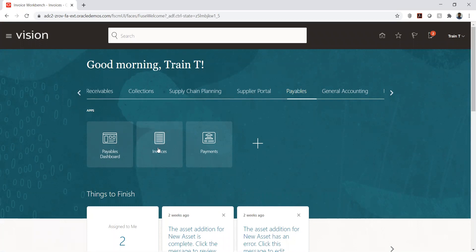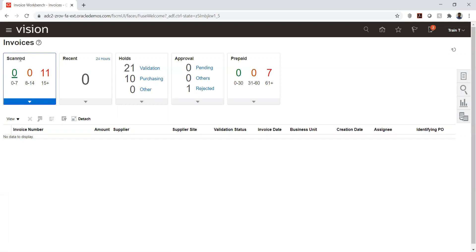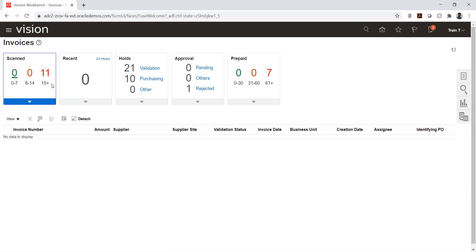Navigating to invoices, there are five types. The first is 'scanned' — invoices that have been scanned and sent to Oracle, which Oracle feeds back so we can import them. These are categorized into time buckets: zero to seven days, eight to fourteen days, and fifteen-plus days.